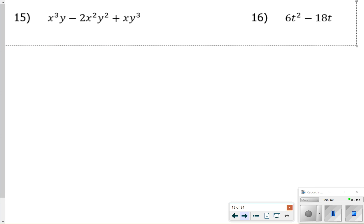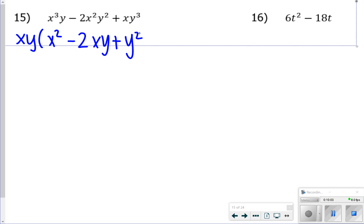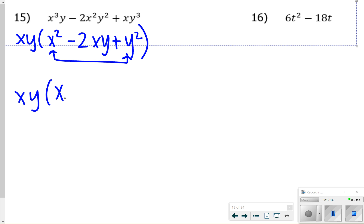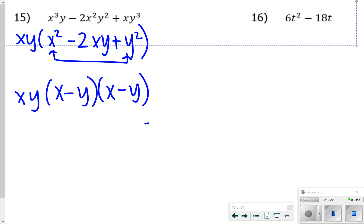For number 15, all terms have xy in common, so factor out xy first to get x squared minus 2xy plus y squared. We again see the perfect square pattern, so we take the square root of x and y, giving (x minus y)(x minus y) as our breakdown of the binomial.